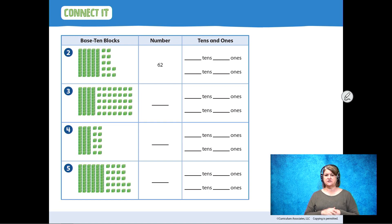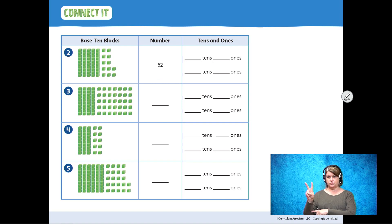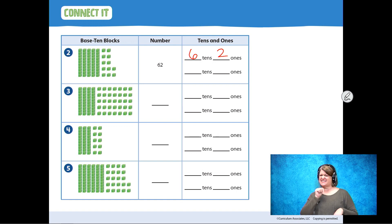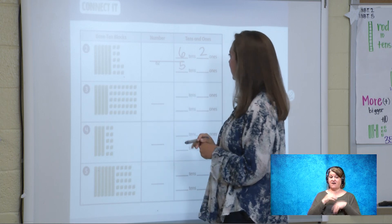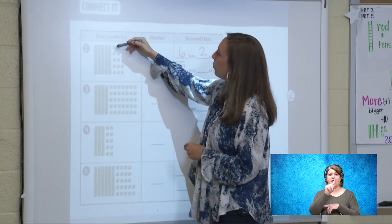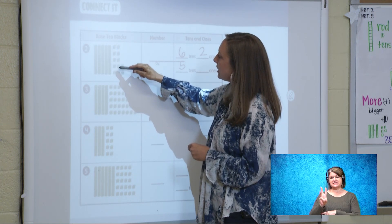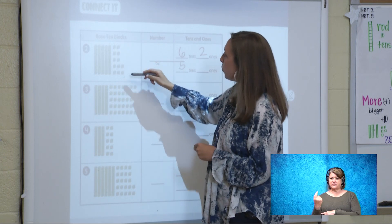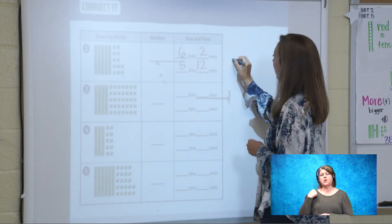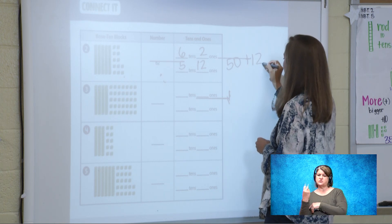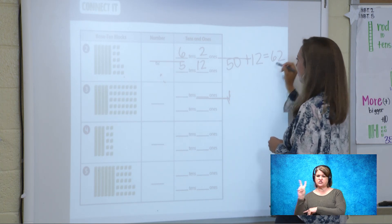Let's do a few problems together. They already counted this one for us: 62. 62 is shown by six tens and two ones. But that's not six tens and two ones shown here. Let's count how many tens we have: 1, 2, 3, 4, 5 — we have five tens. Let's count our ones: 1, 2, 3, 4, 5, 6, 7, 8, 9, 10, 11, 12 — twelve ones. We know that 50 plus 12 equals 62. The same number.